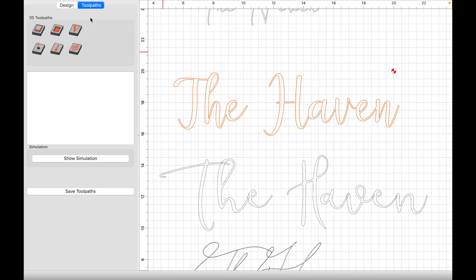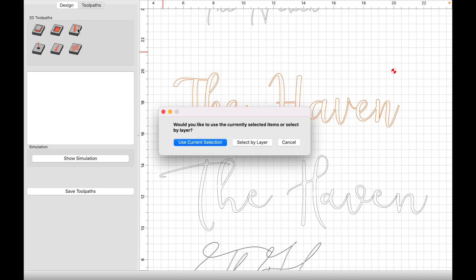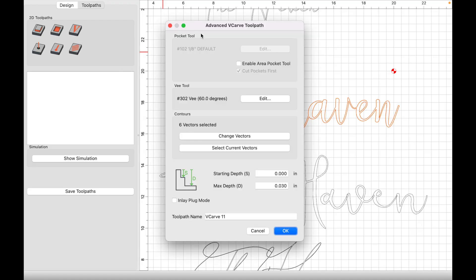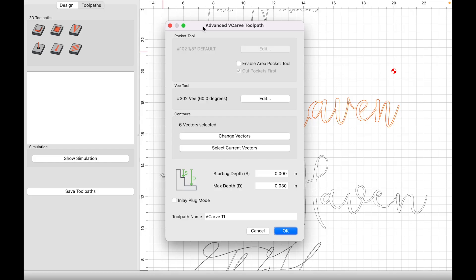Once we have toolpaths selected, we're going to come over to this icon with the v. This is our v-carve icon, so let's click on that. We're going to use current selection. This next window appears and it's called the advanced v-carve toolpath, which is kind of interesting. And you know, if you're a beginner, that's kind of confusing because you're thinking that hey, I just want to set up a regular v-carve. How do I do that? And I have an advanced v-carve toolpath window. I don't know. Well, if you are new, don't worry about that. If you want to set up a v-carve, let's just go ahead and show you how to do that.